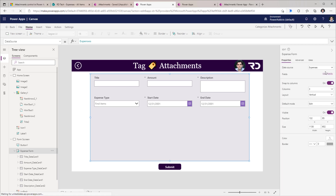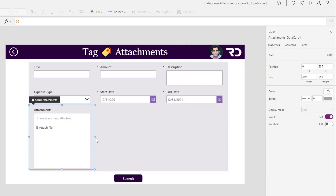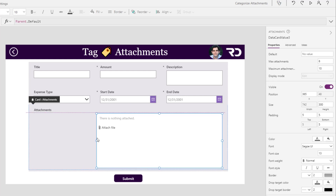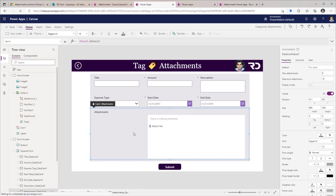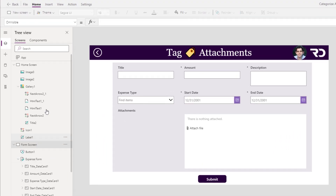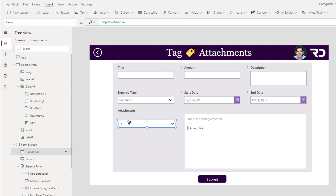For the form control experience, head over to Edit Fields and add the attachments column. Expand the data card's width to get more real estate. Move the attachments control to the right-hand side of the data card. To provide categorization options, select the form screen and insert a drop-down control. I'm adding this control outside of the form control so it is always editable — whether tagging documents in new or edit mode, or acting as a refiner in view mode.